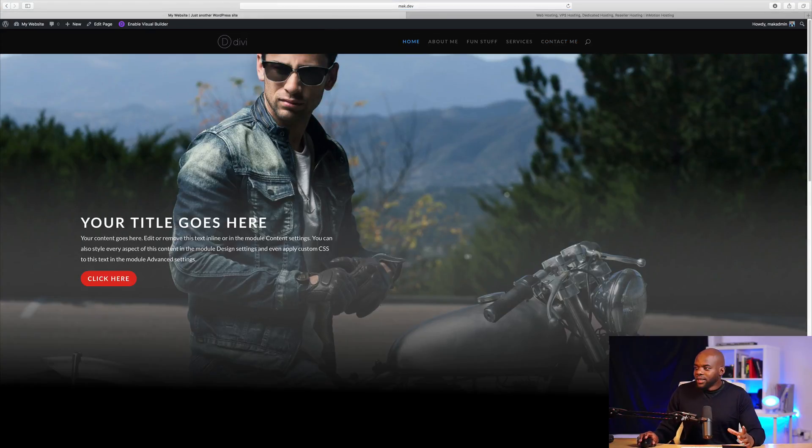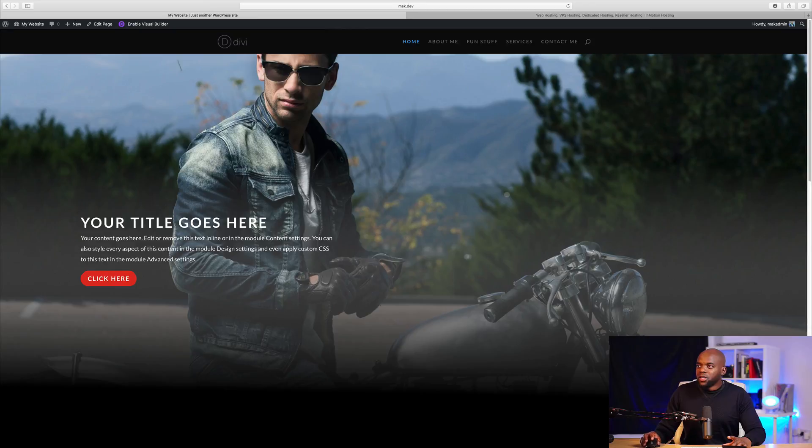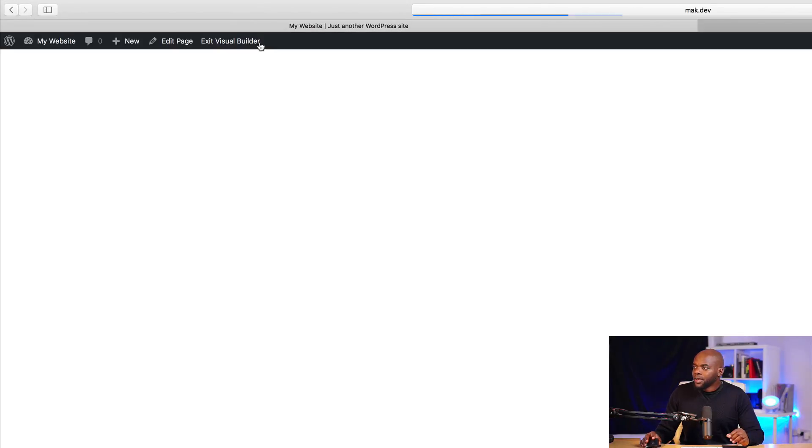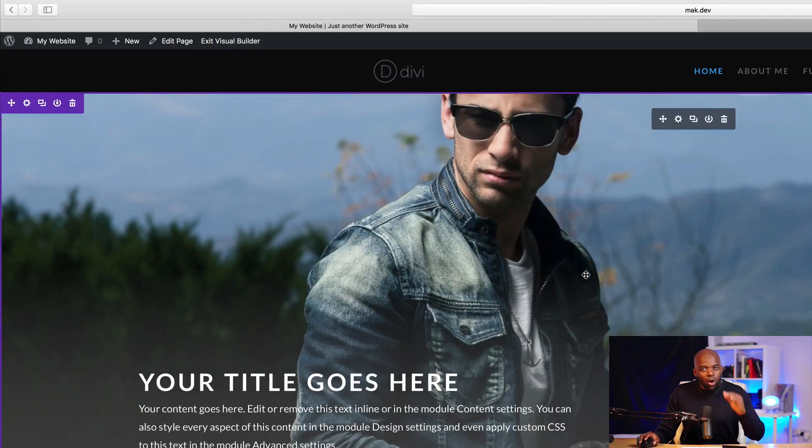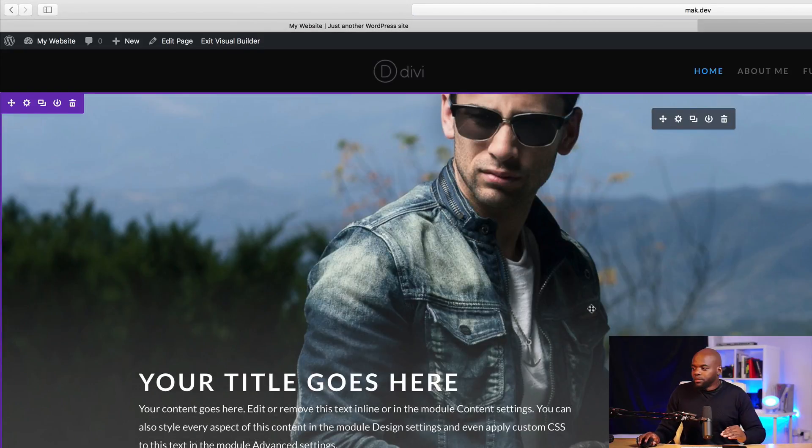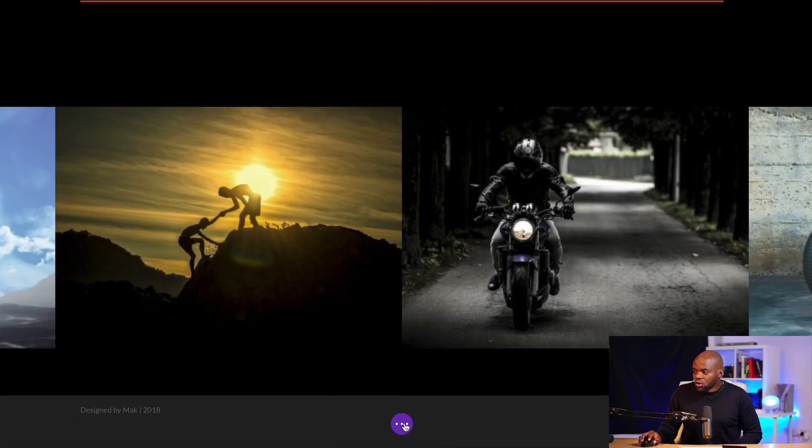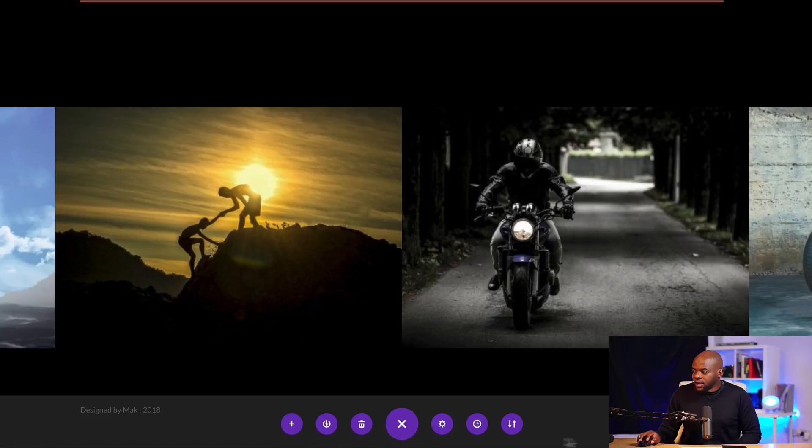So right now I'm on this page here. So you need to make sure that your visual builder is enabled. So I'm going to click here on enable visual builder. And then I'm going to scroll all the way down to the bottom of the page. So where we get these three little dots. So if you click here on expand settings, there's also this icon here.